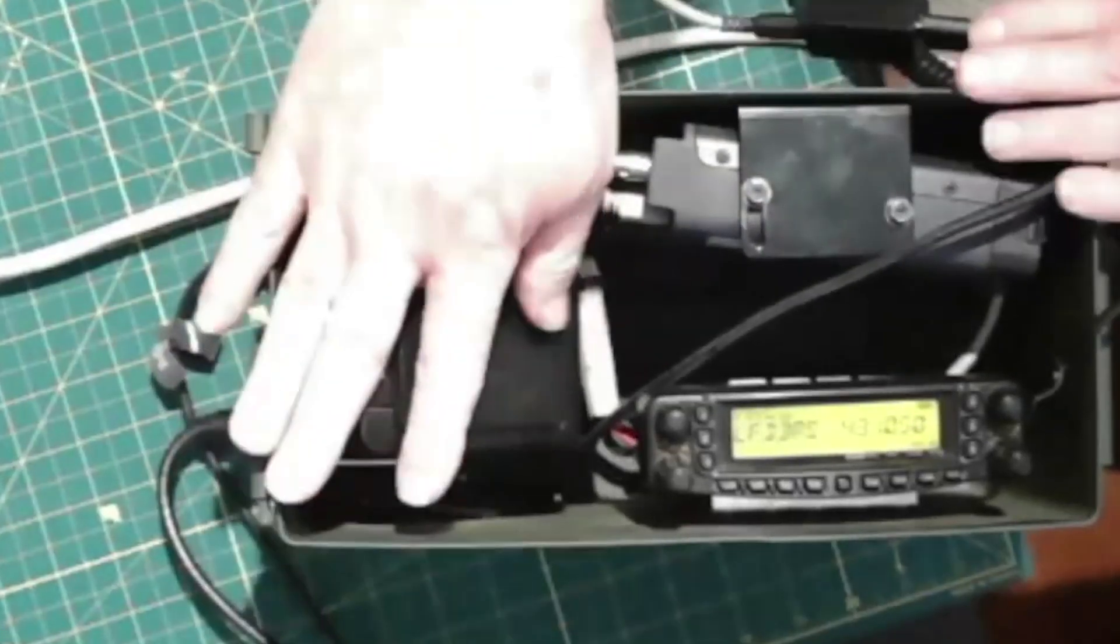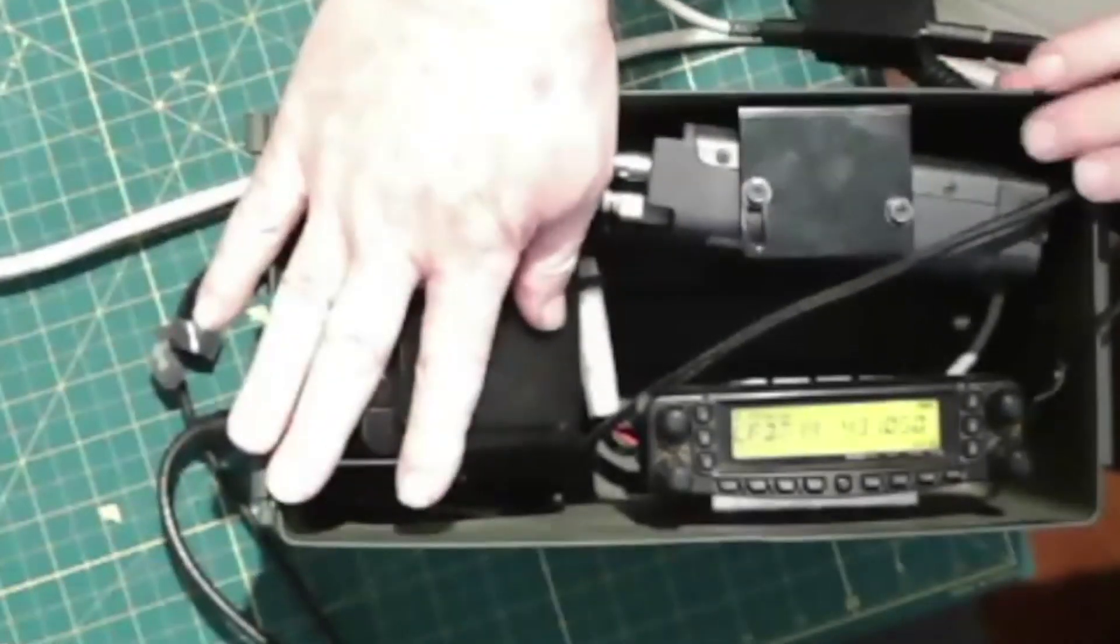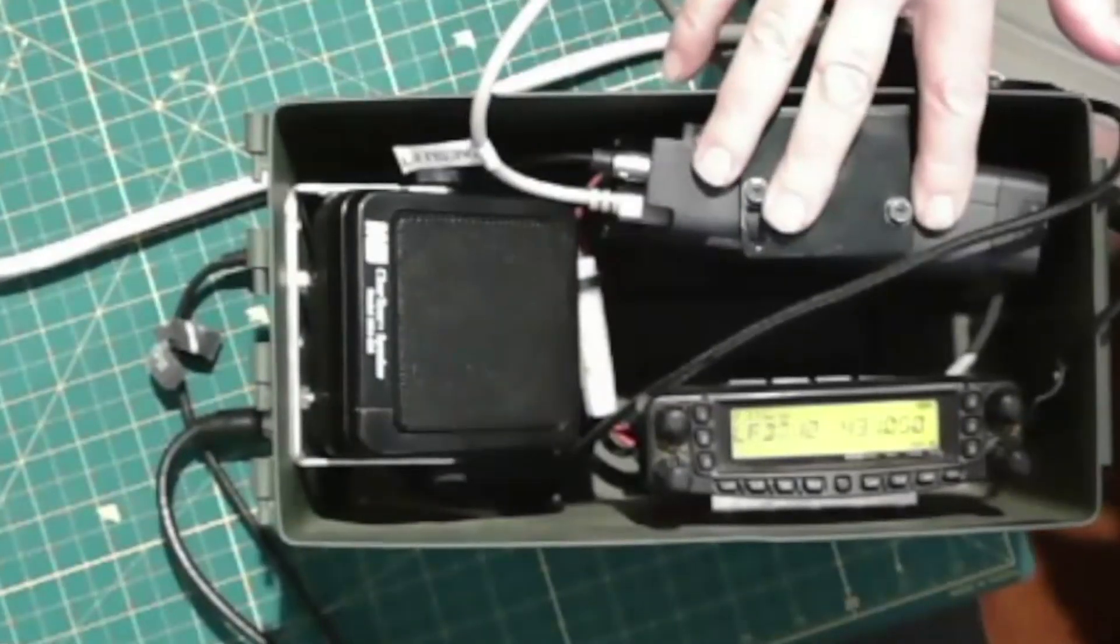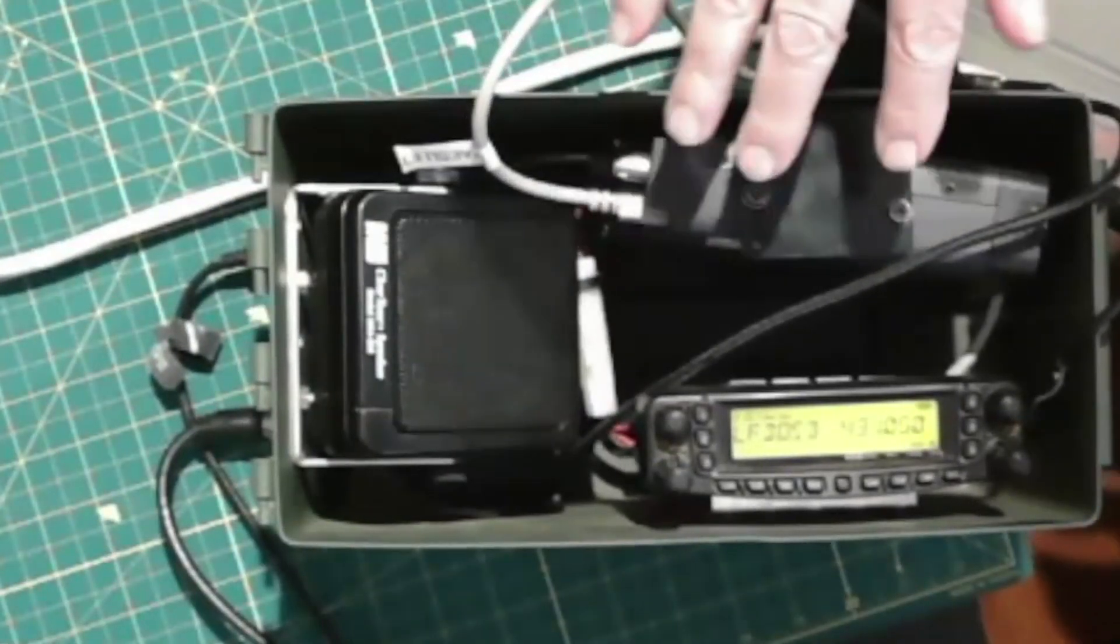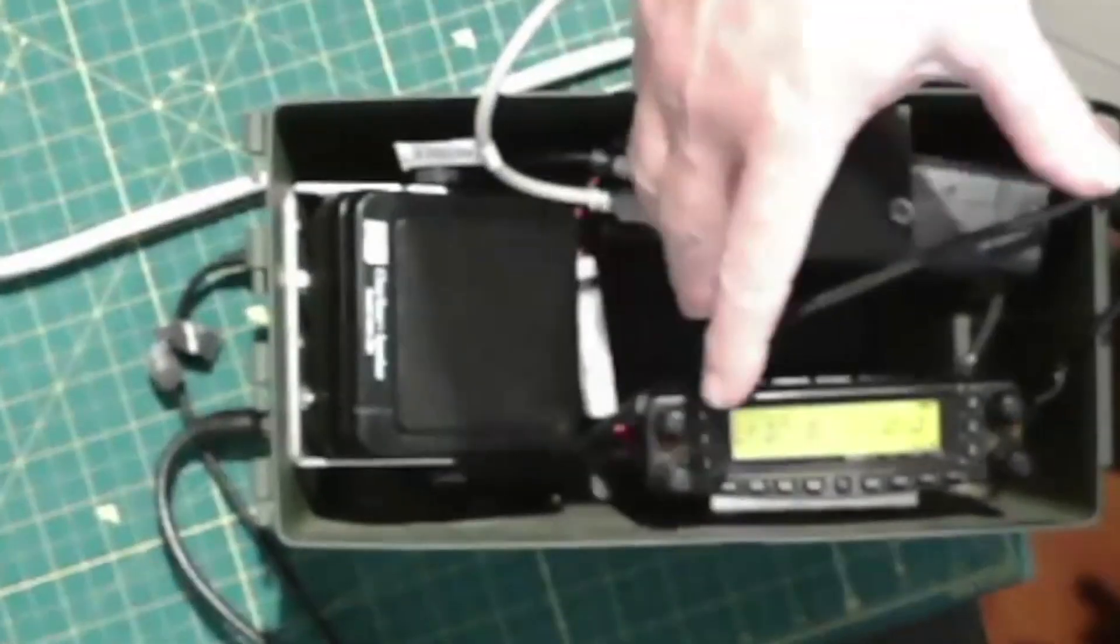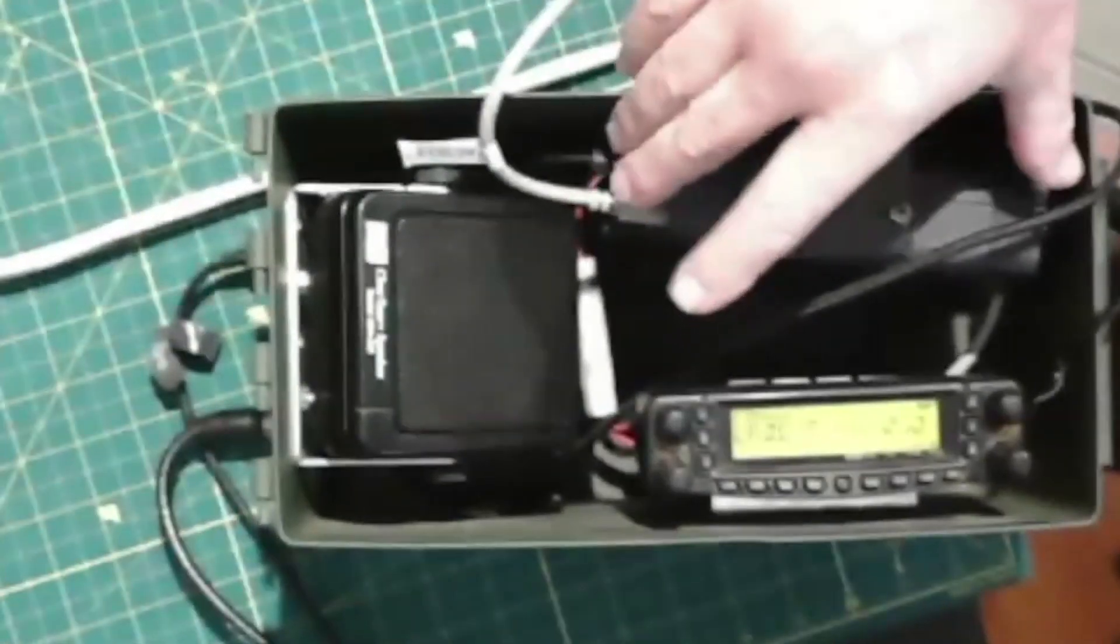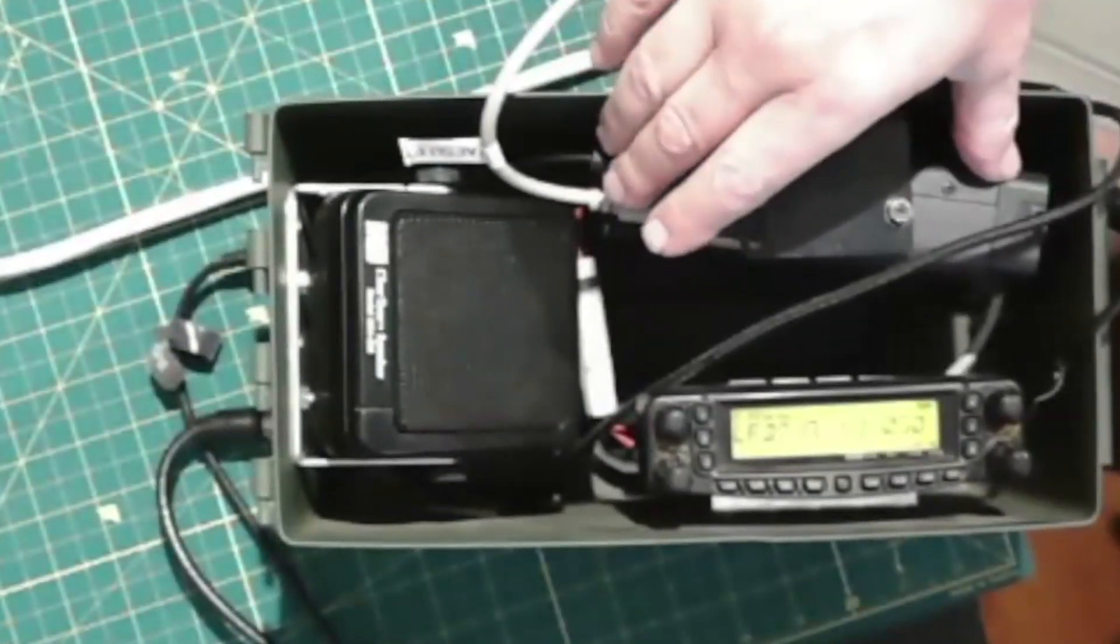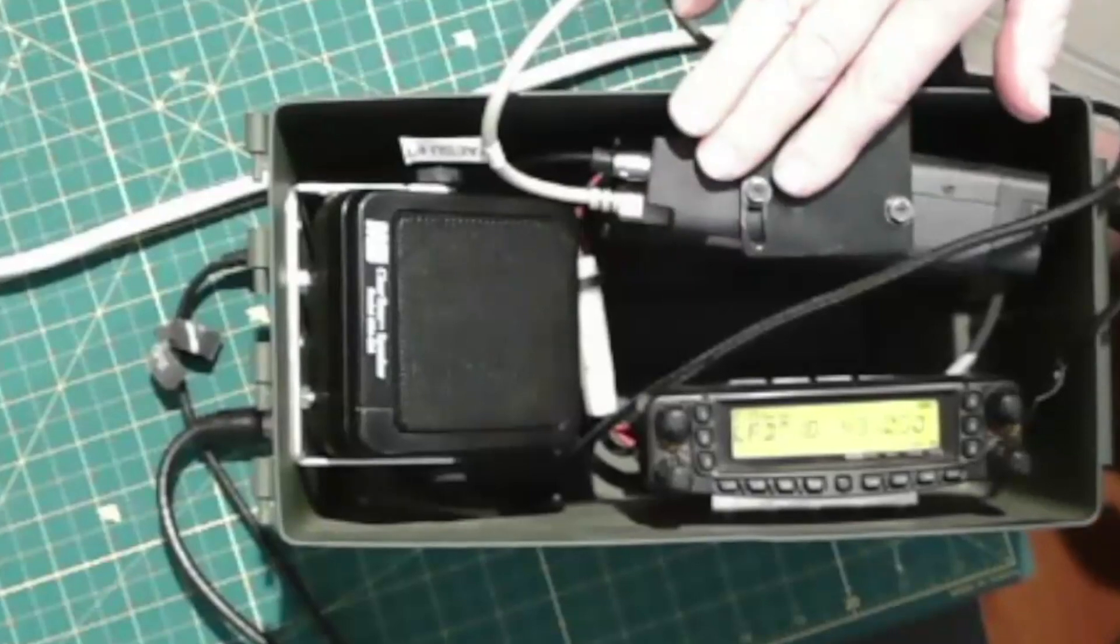I have a DigiRig interface in here, just a small speaker. Yaesu has a detachable head, which allows me to put the body sideways so it fits in the can.